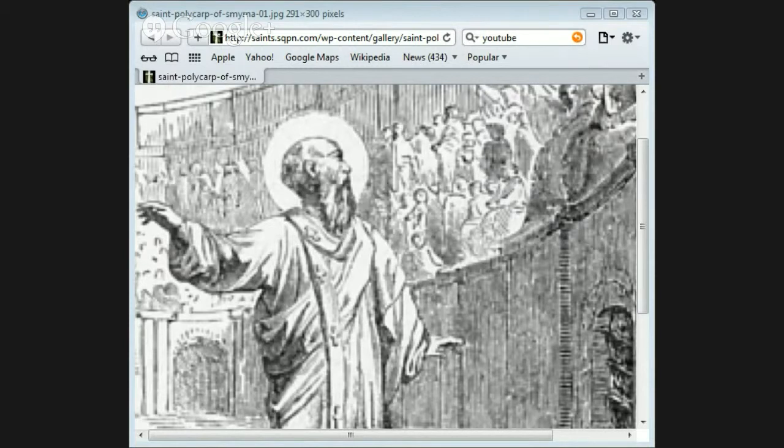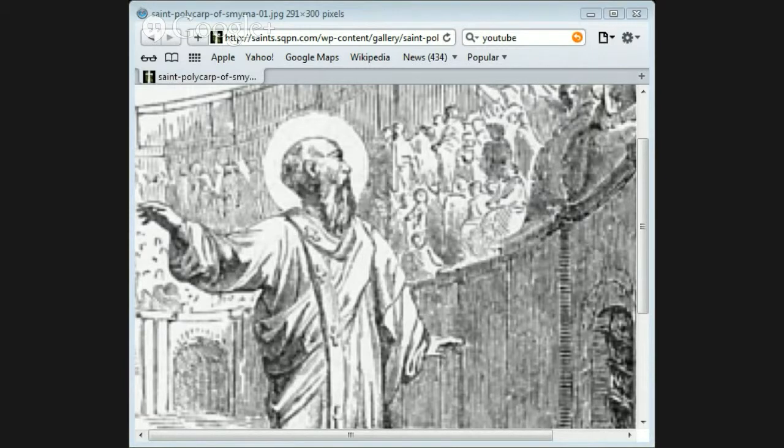The heathens who had been provoked by their refusal to give up their faith cried out for the death of Polycarp. The aged bishop, although he was ready to die for his Saviour, remembered that it was not right to throw himself in the way of danger, so he left the city and went first to one village in the neighborhood and then to another.